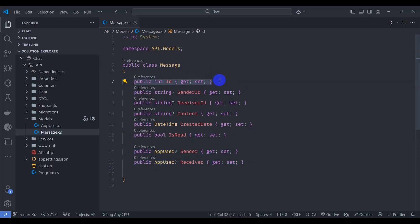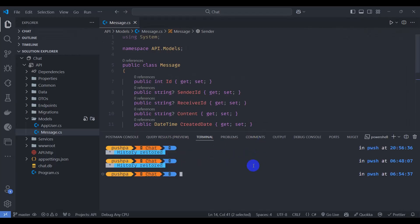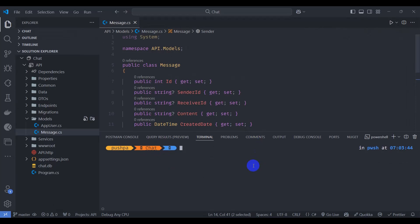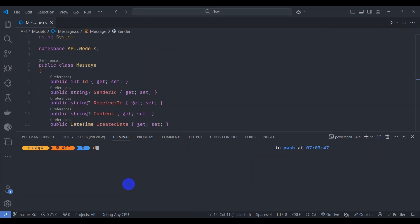Now let's add migration. Let's open terminal by pressing control backtick and go to API. Here, dotnet ef migrations add message table. Press enter.